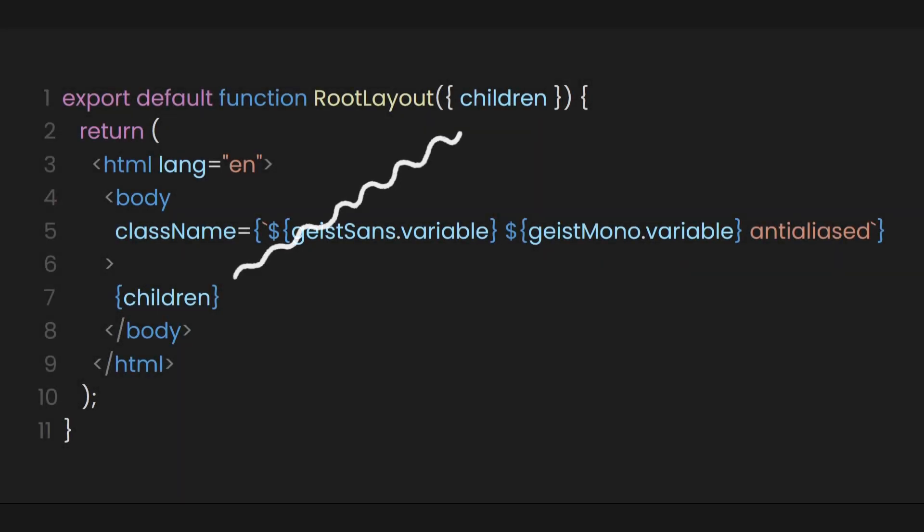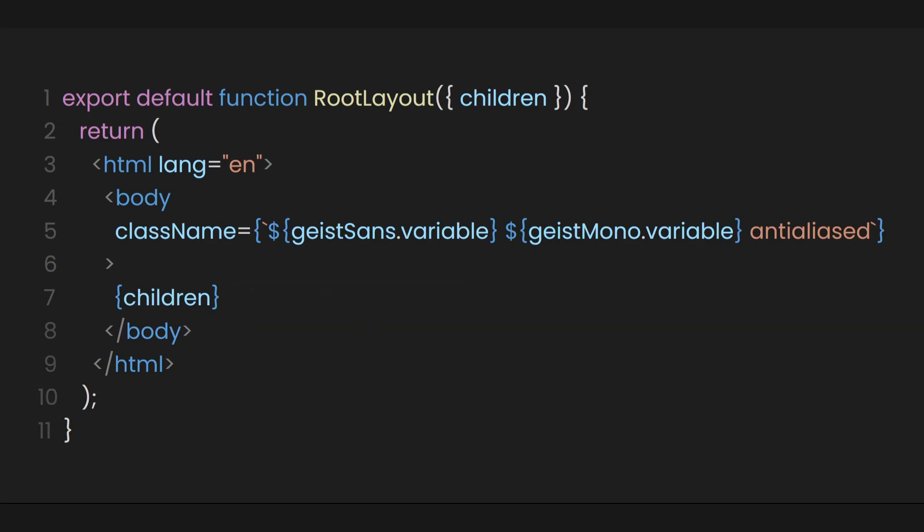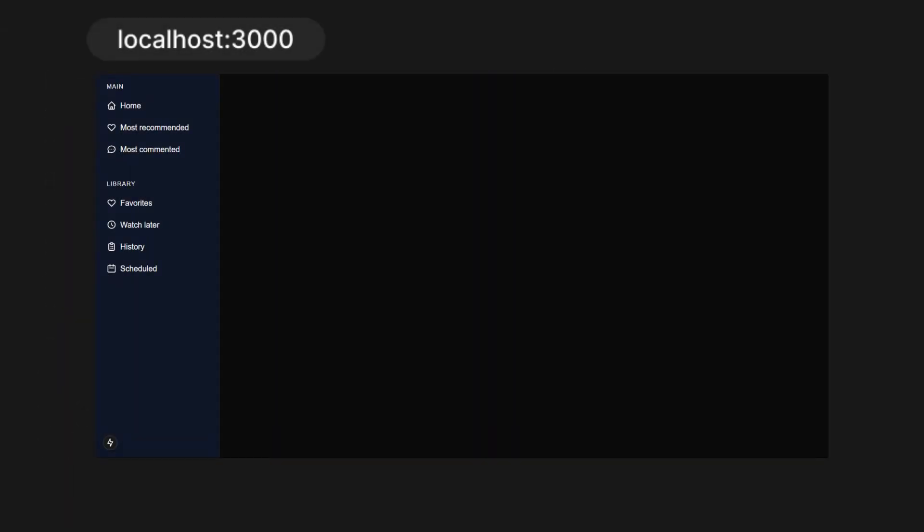This means that this layout template will apply everywhere, whether in the home directory or the about directory. We can test this by creating a simple navbar component and placing it above the children inside the body. As you can see, we automatically have a navbar even without importing it in the page.js of the home directory.